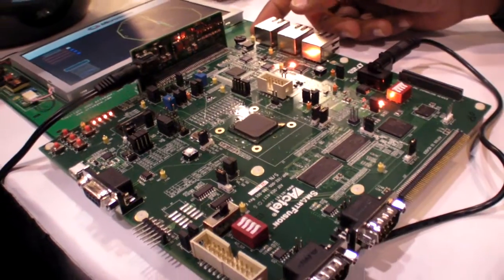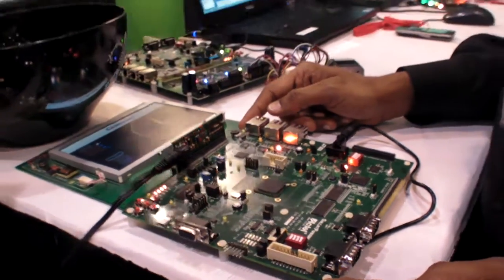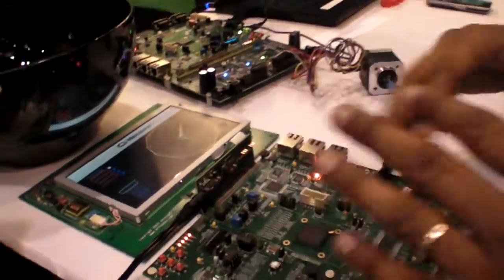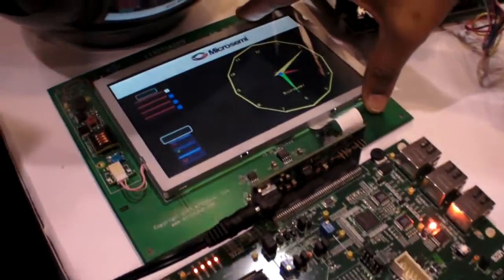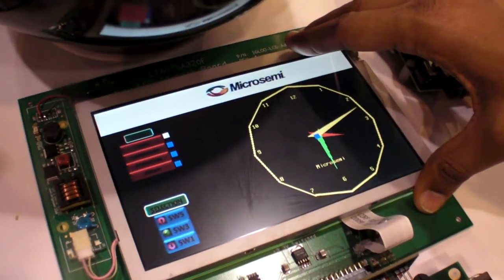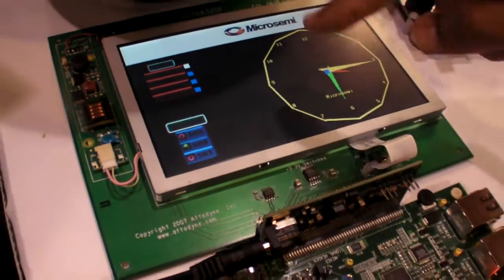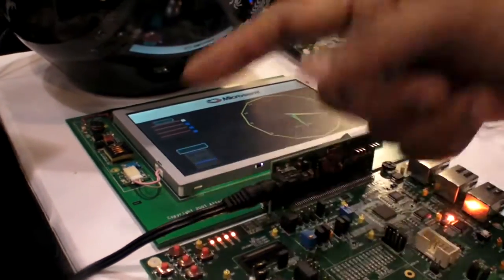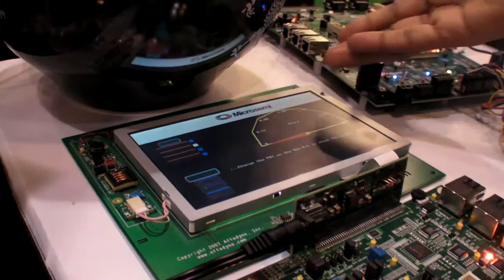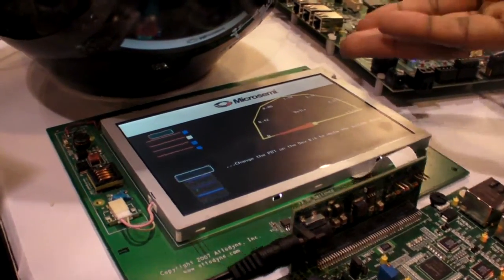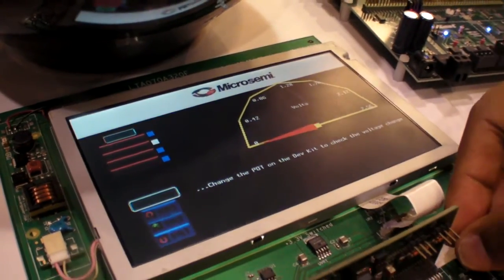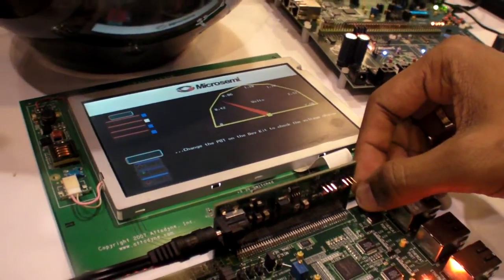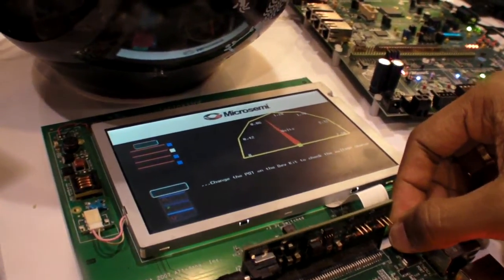And this is a development kit which we sell on our website, www.microsemi.com/soc. On this we are implementing a display solution. Here is an 800x480 resolution display kit showing the clock. We have the LCD. Here I'm going to change different modes. Now it's showing the voltage monitor or the multimeter. When I change the potentiometer, see how the voltage is changing.